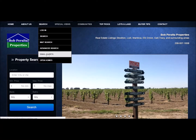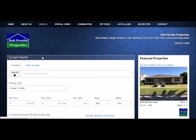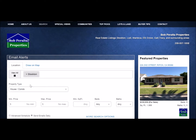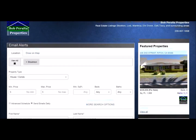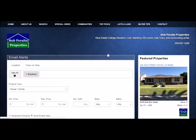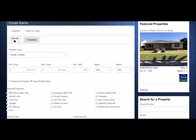If you want to be the first to know about a new listing that meets your requirements, sign up for email alerts. Email alerts can be set up by city, zip code, map area, or by more special search options. So if you wanted to be alerted every time a waterfront home came on the market in Stockton,